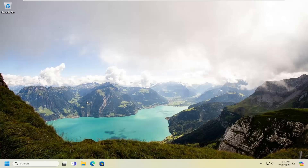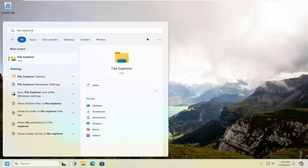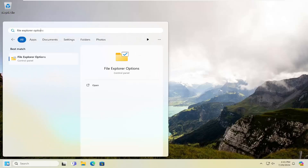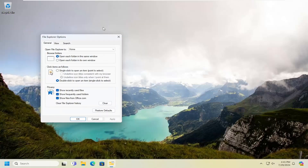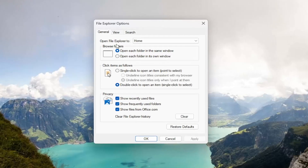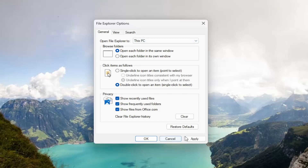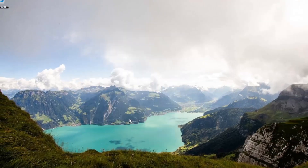So the first thing I recommend doing would be to open up the search menu, type in File Explorer Options. The best match should come back with File Explorer Options. Go ahead and open that up. Select underneath where it says 'Open File Explorer to,' click the dropdown and select 'This PC.' Select Apply and OK.